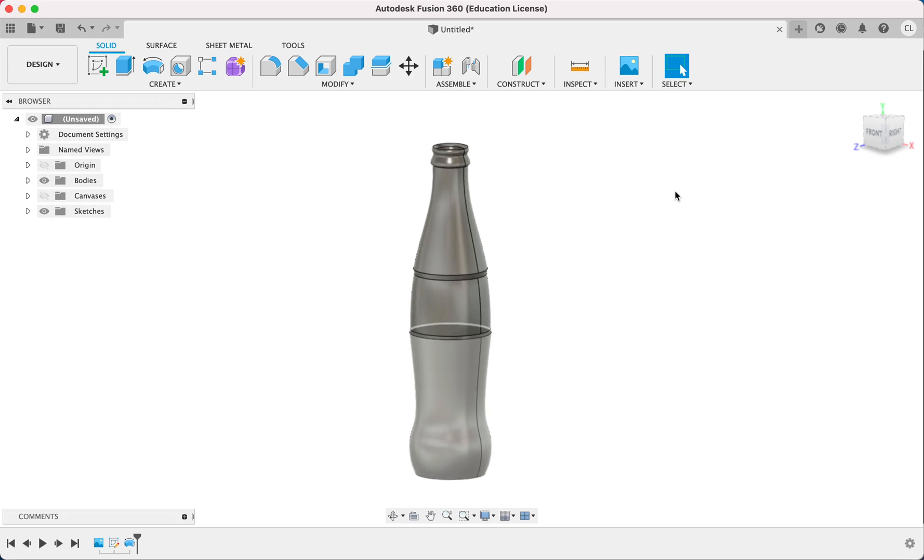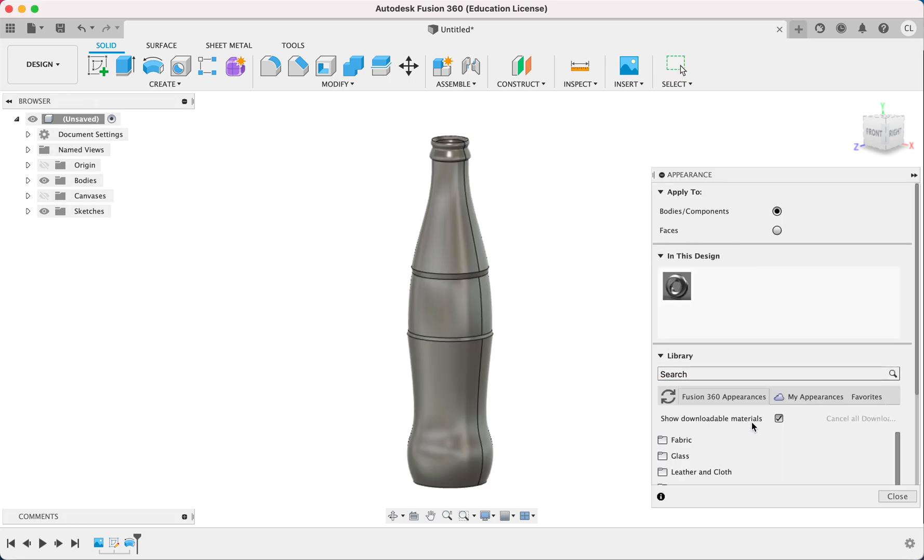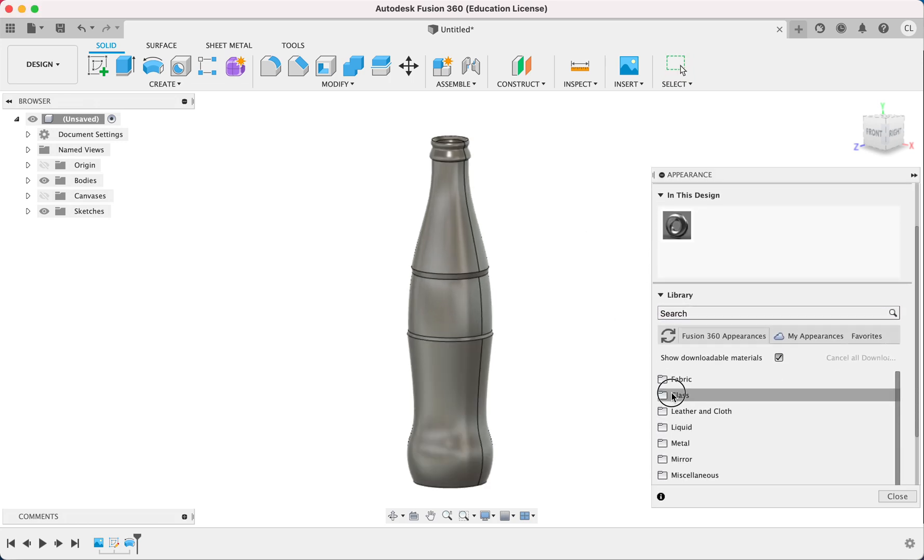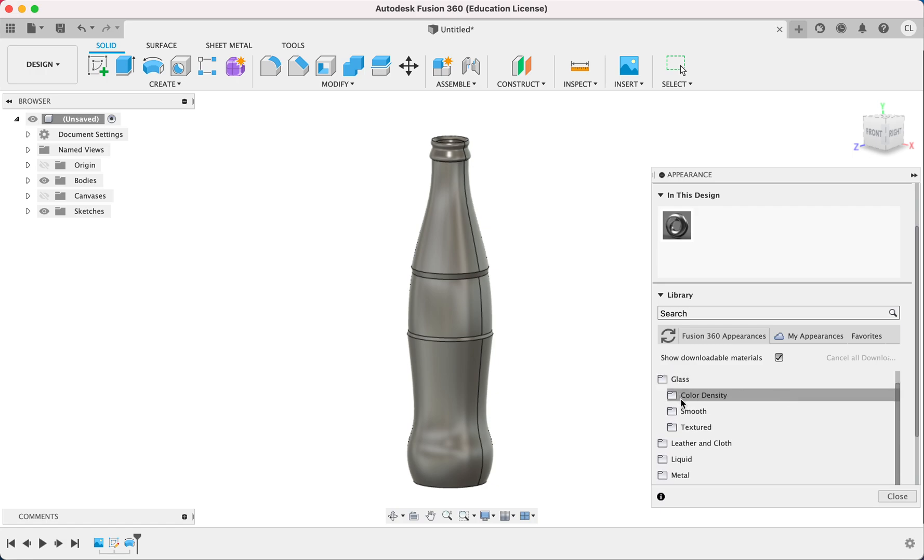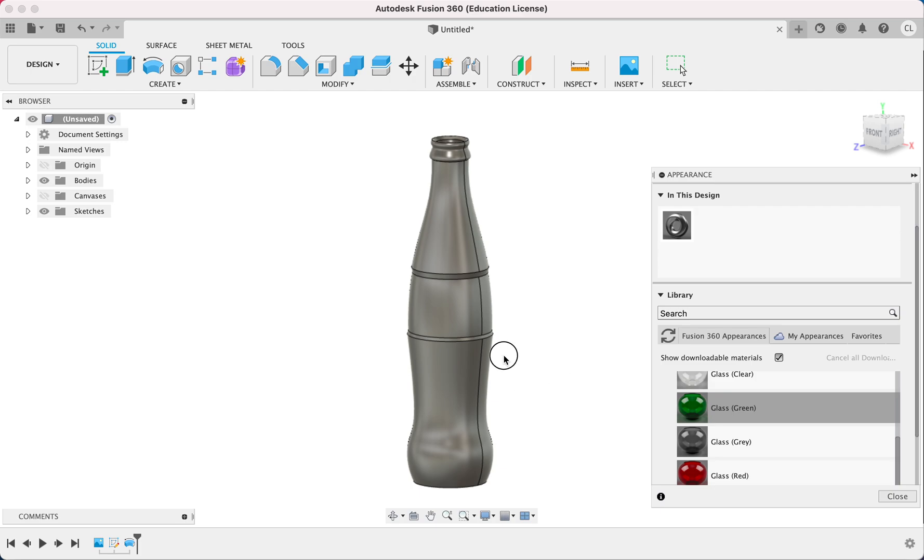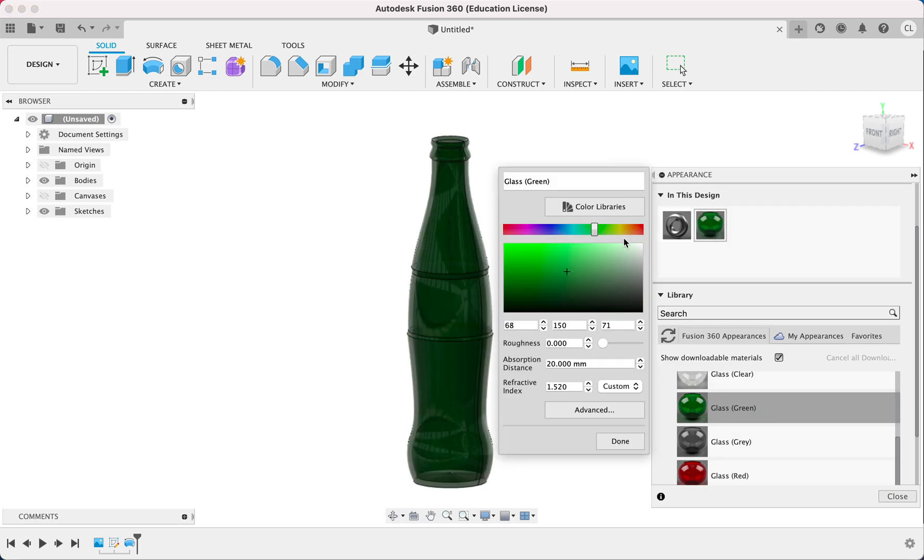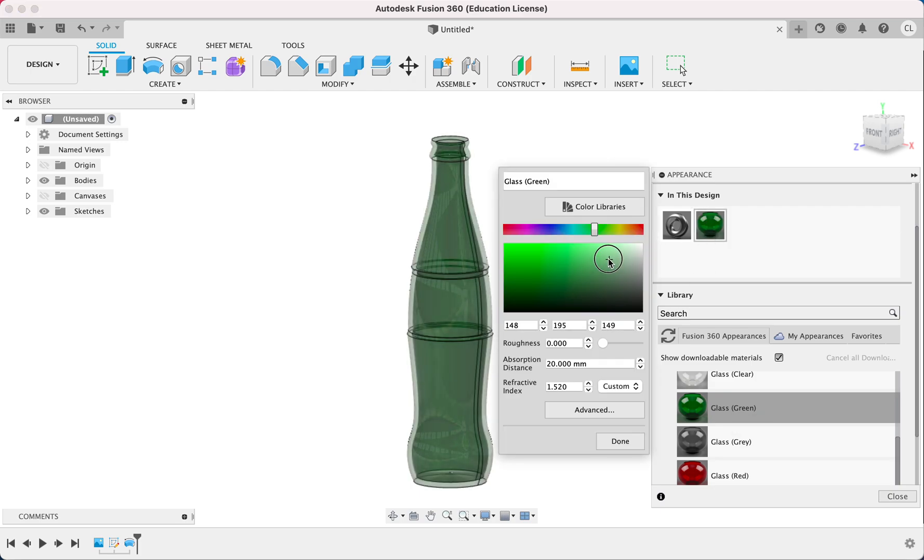And we're just going to add basic glass appearance. So under glass, go like smooth. And like this green glass, I guess. And we can change the color to like there. Yeah.